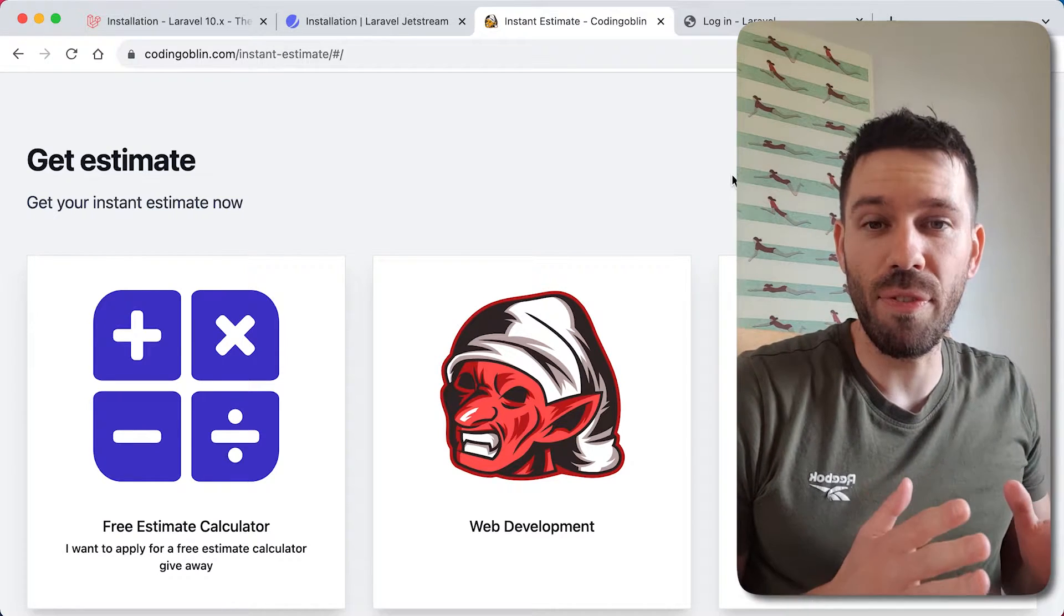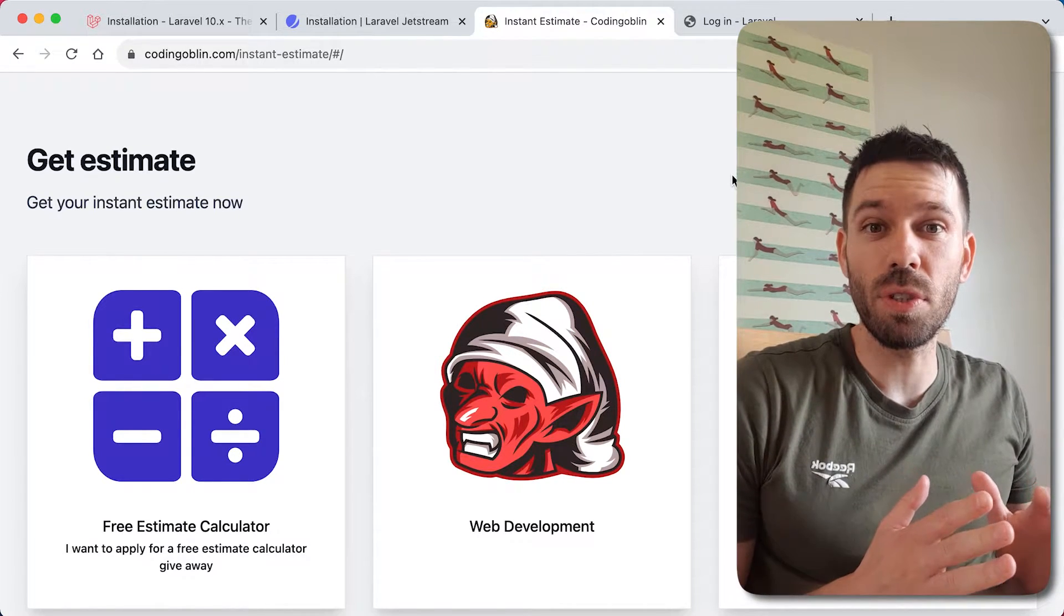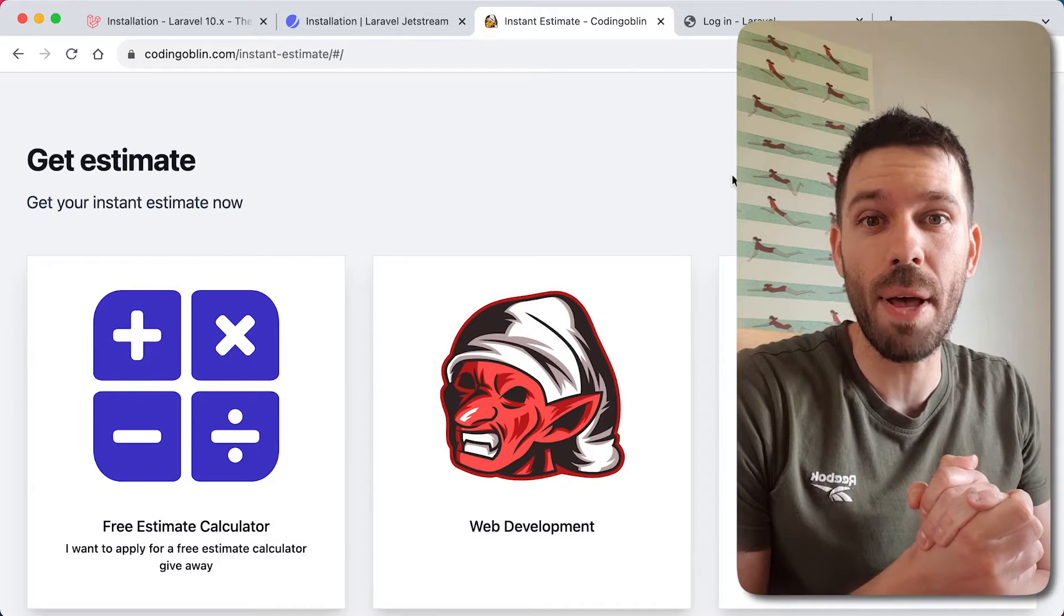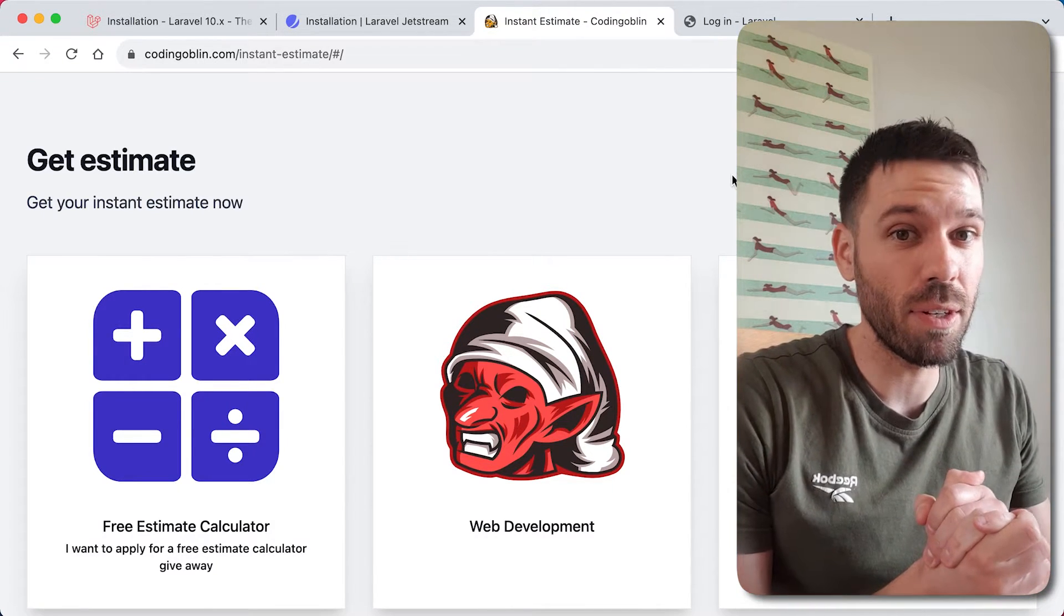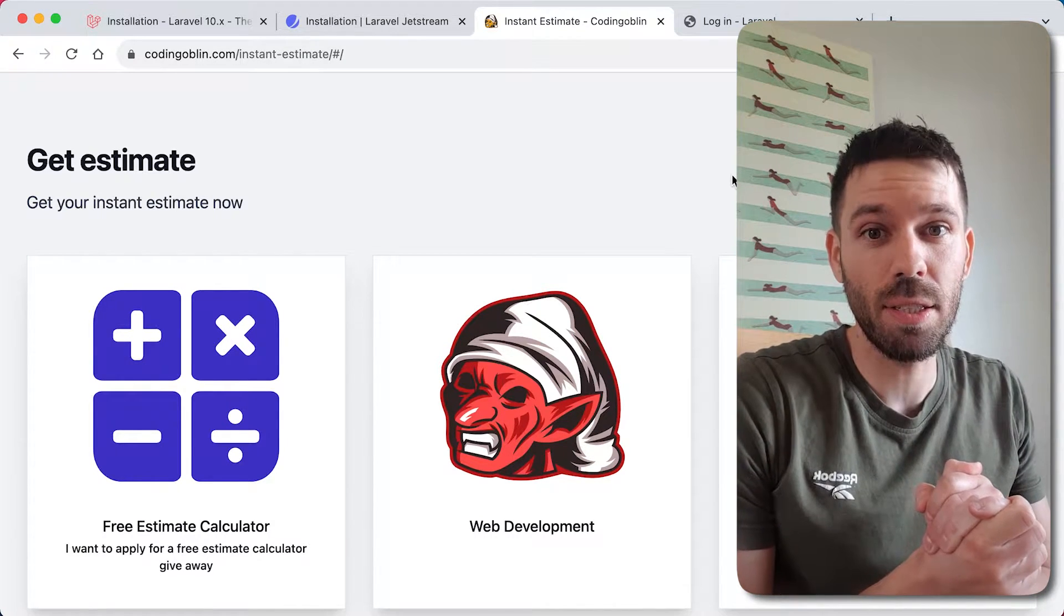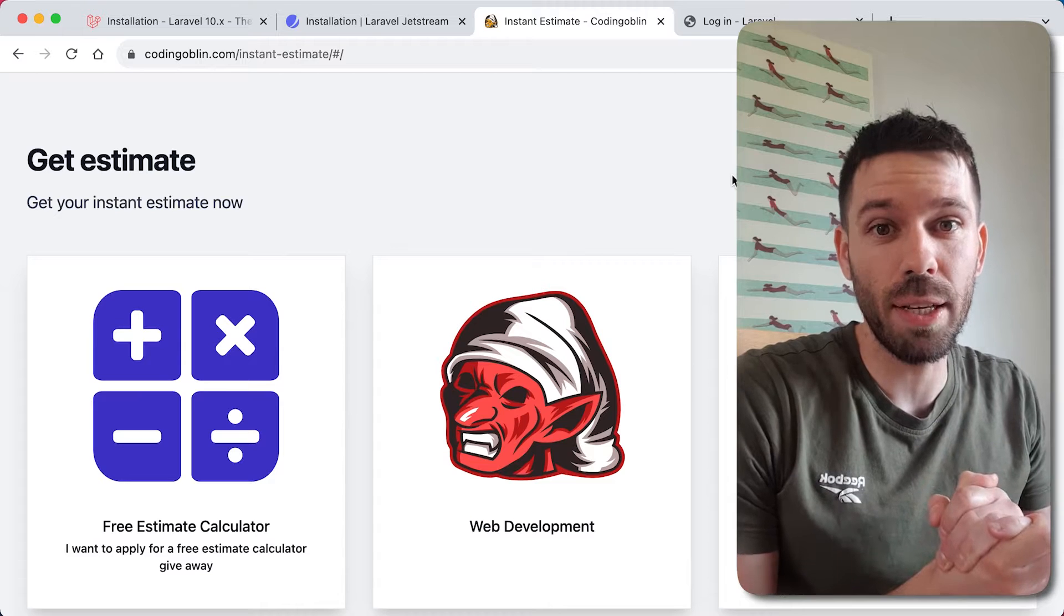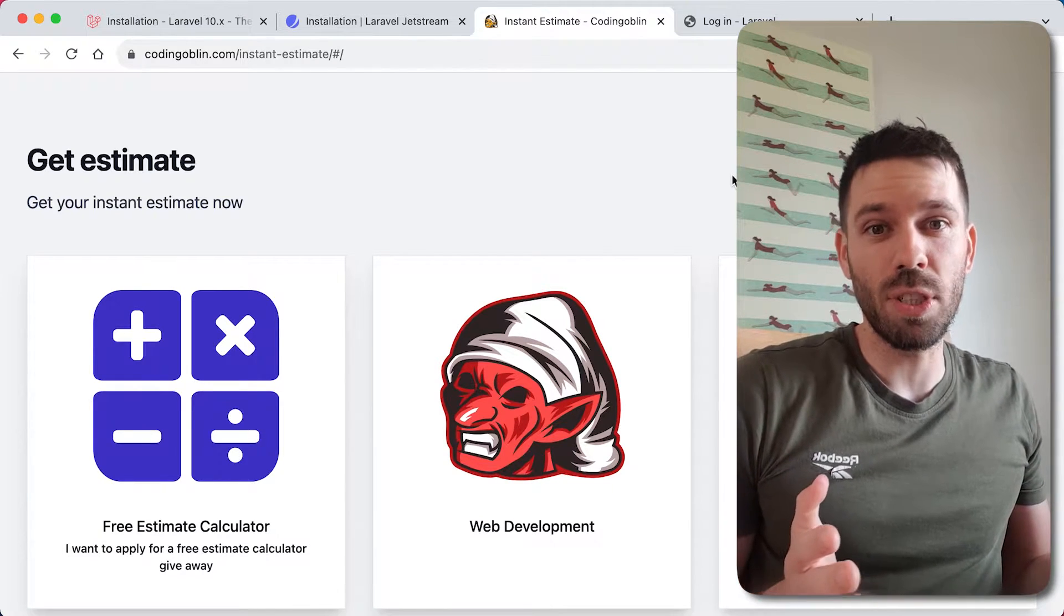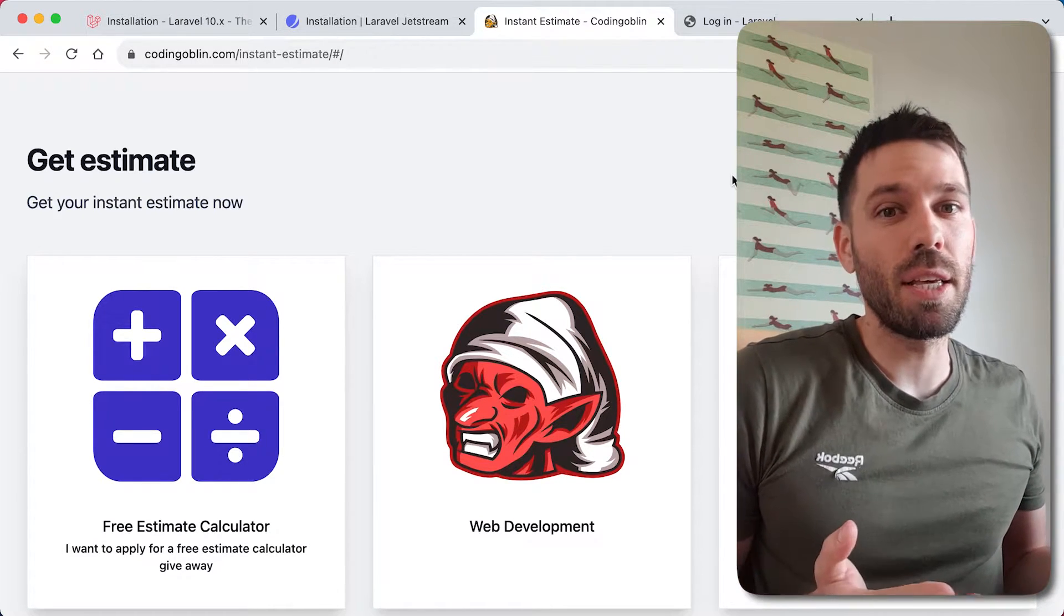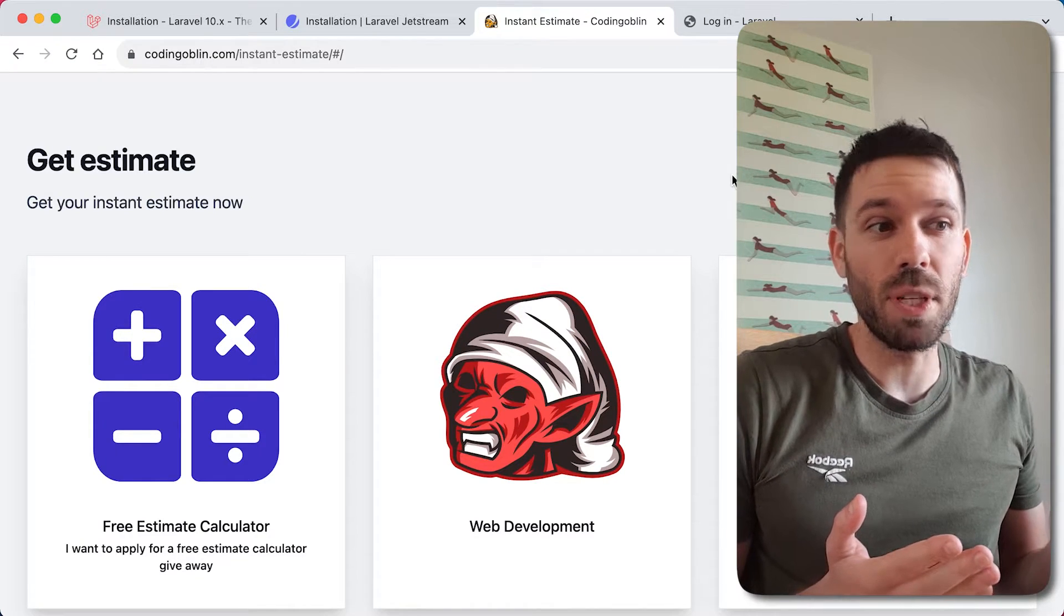Welcome to the first in a new series of videos where we create a full web application using Laravel Jetstream, Inertia.js and Vue.js. We're going to be using other technology along the way but that's basically the gist of what we're going to be using.